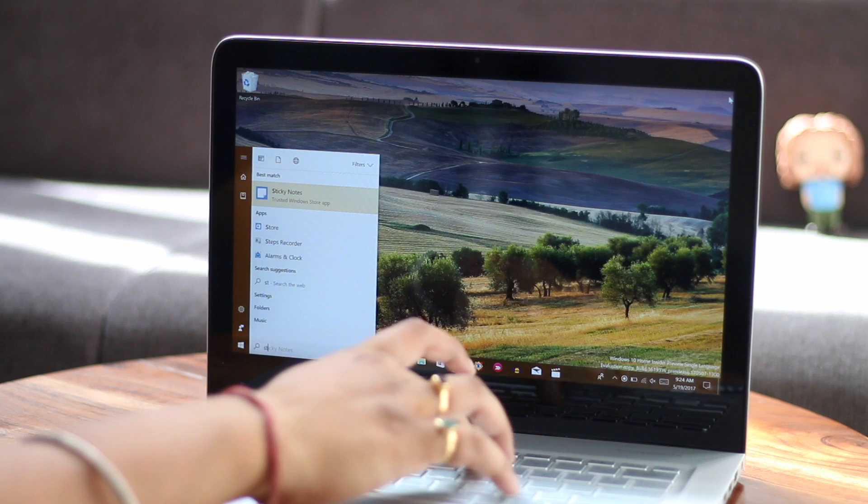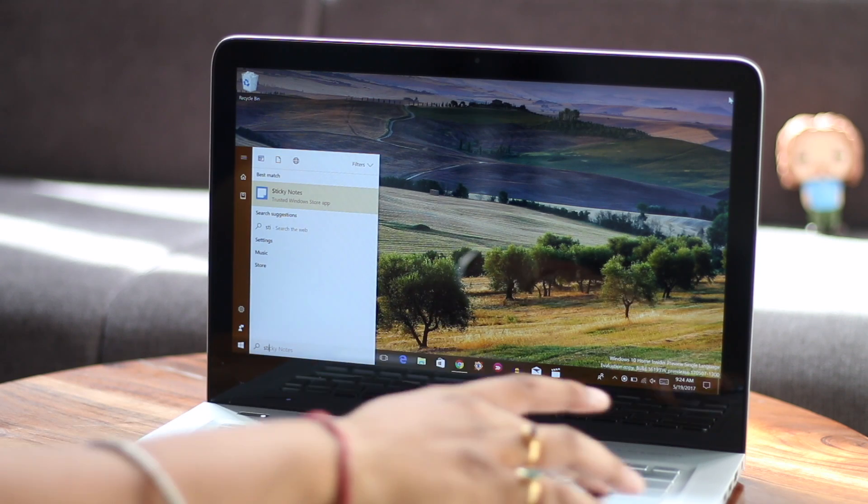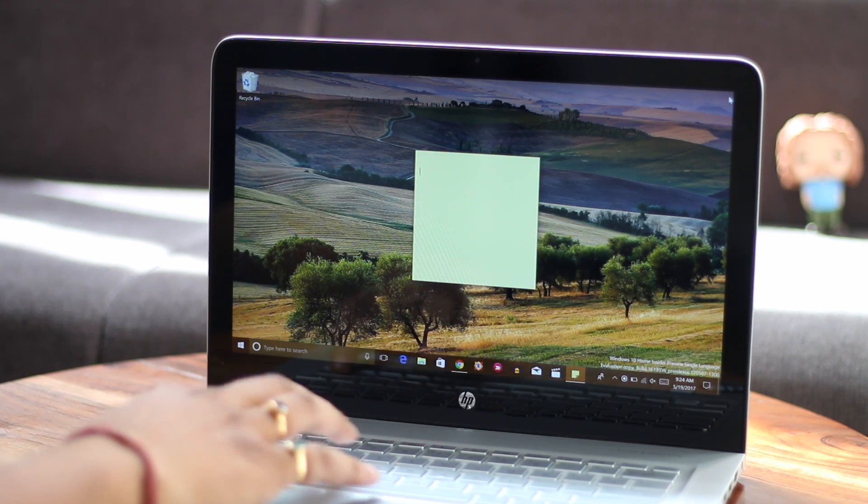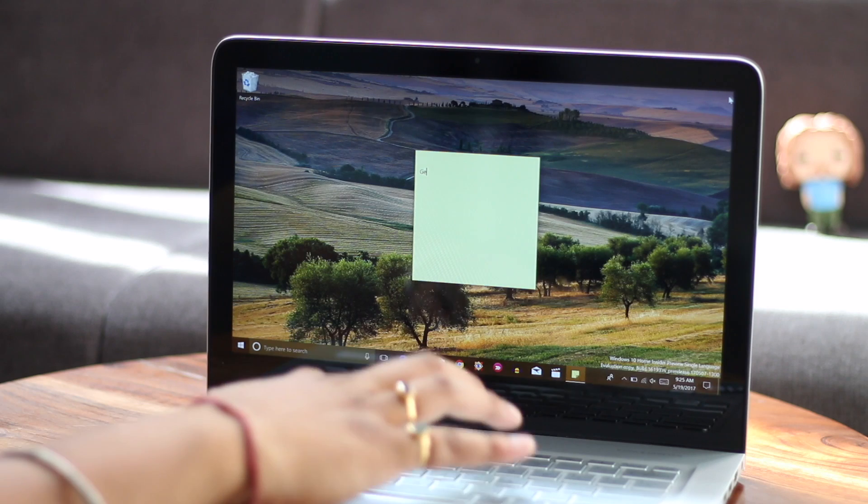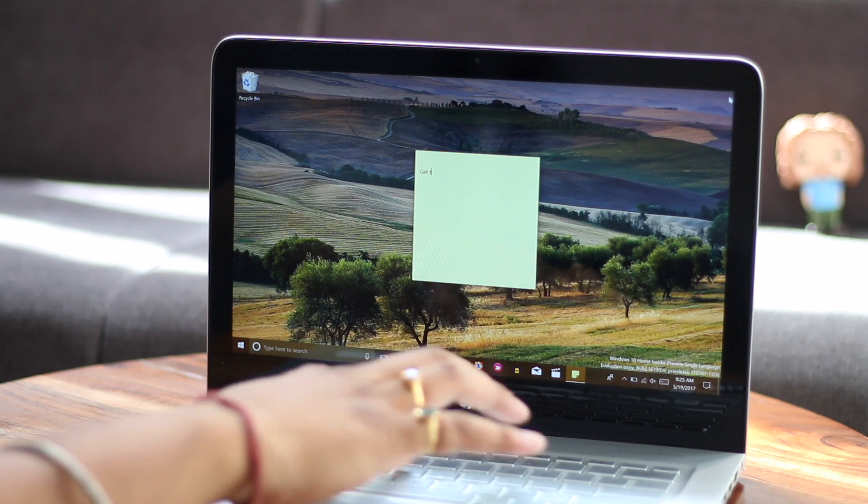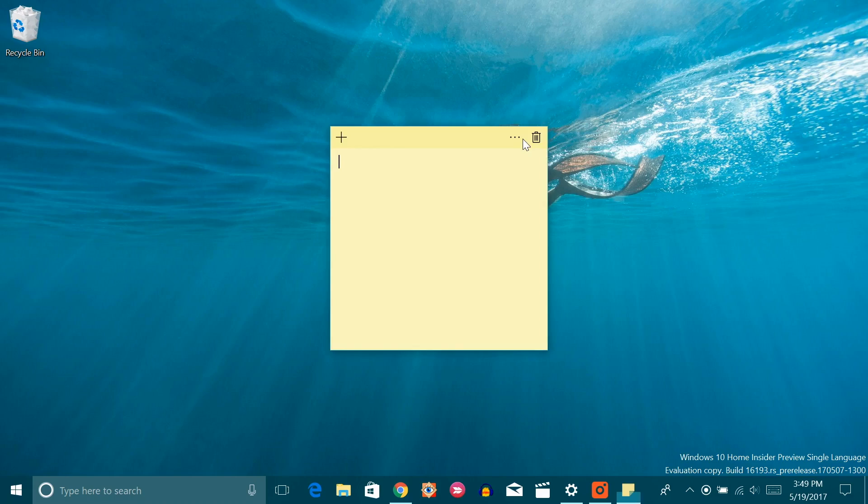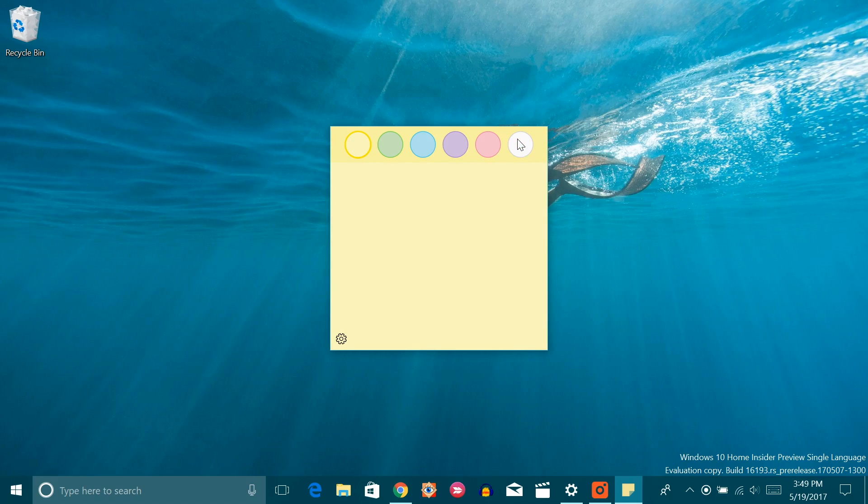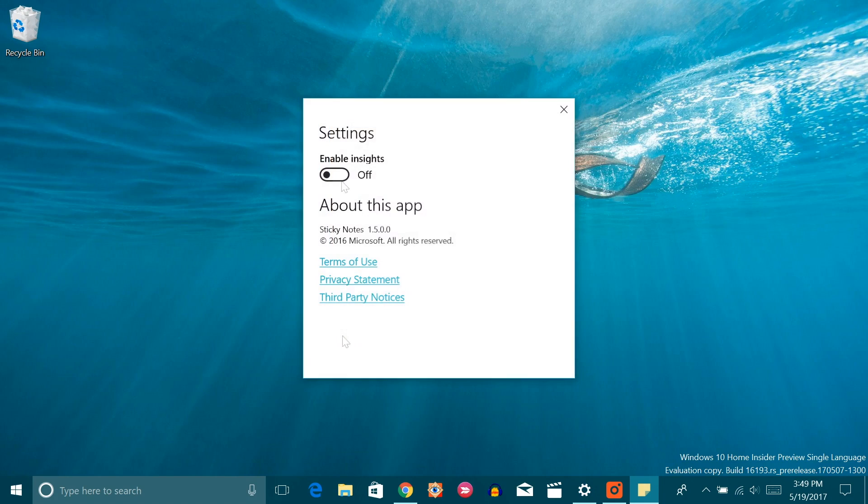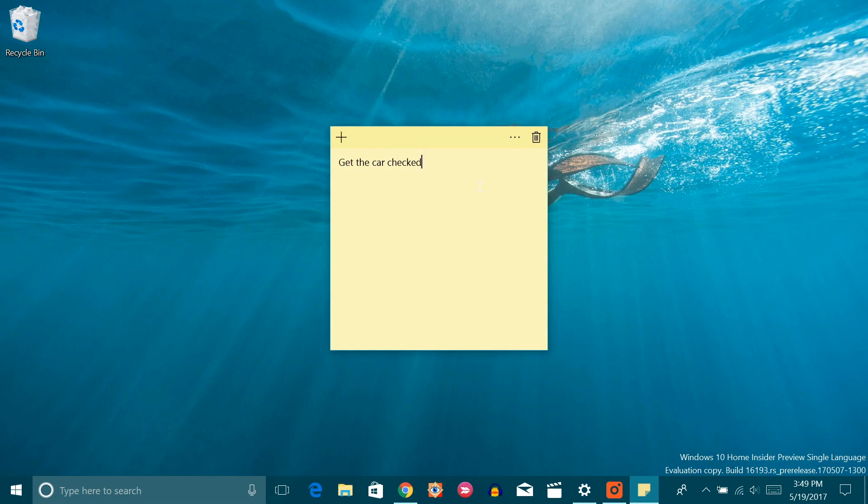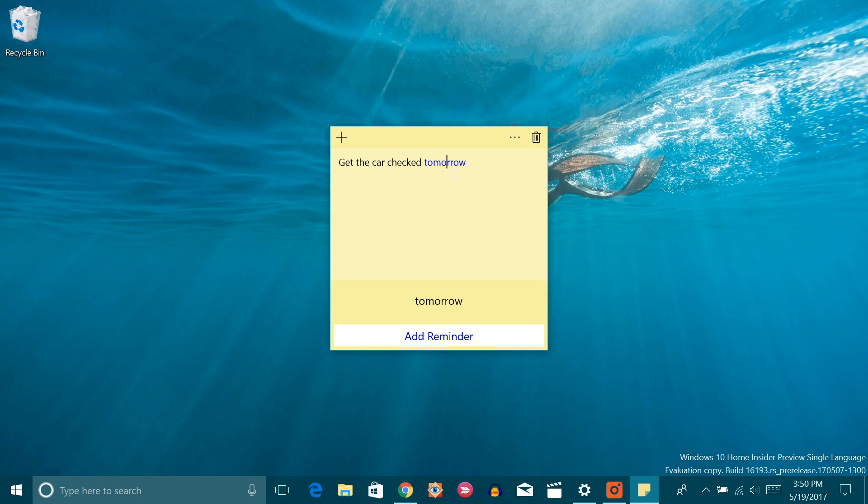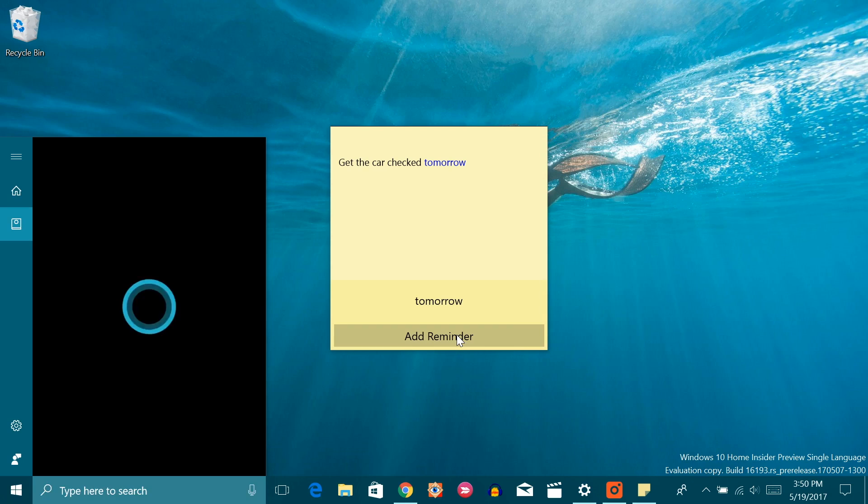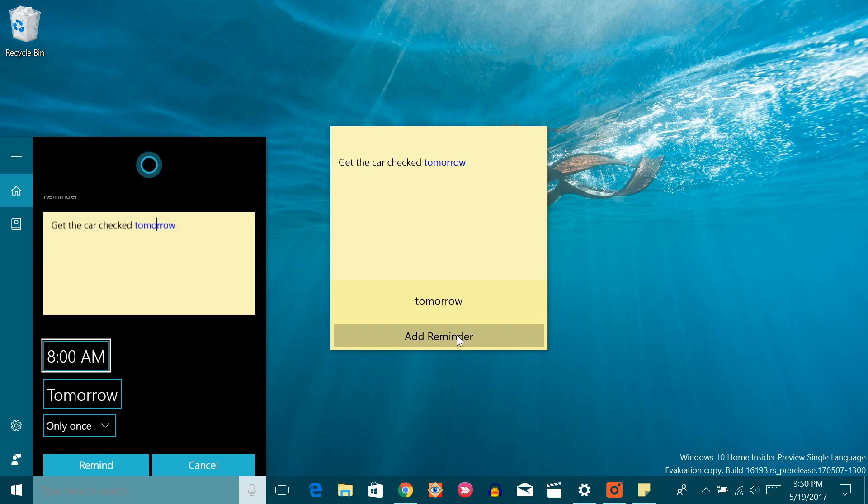You must have used sticky notes on your Windows PC. But did you know that they have a really intelligent feature? Just open sticky notes by searching it on Cortana and in the sticky note, hit the menu button and then click on the gear icon at the bottom. Here just enable the insights option. Once done, you can just write a note like get the car checked tomorrow and you will see the tomorrow highlighted. You can just click on it to save the note as a reminder in Cortana. You can even specify the time in the note itself.